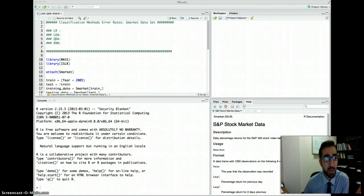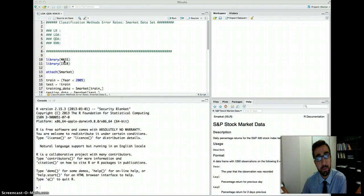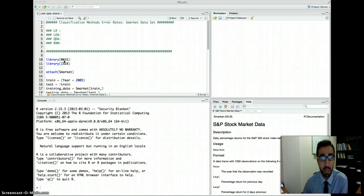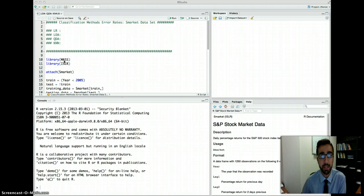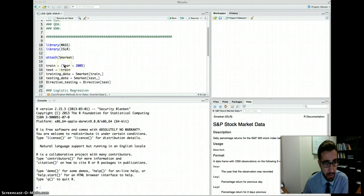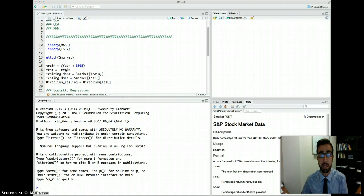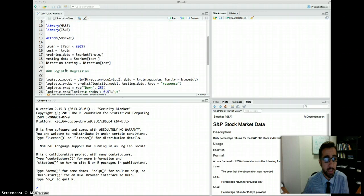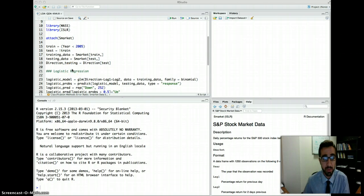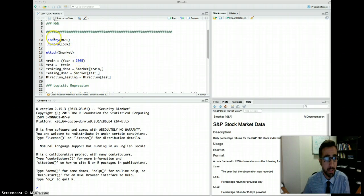Today we are going to do the R lab for LDA (linear discriminant analysis), QDA (quadratic discriminant analysis), and KNN for classification. Last time we did logistic regression on the S market data, where we were trying to predict the direction of the stock market based on different variables.